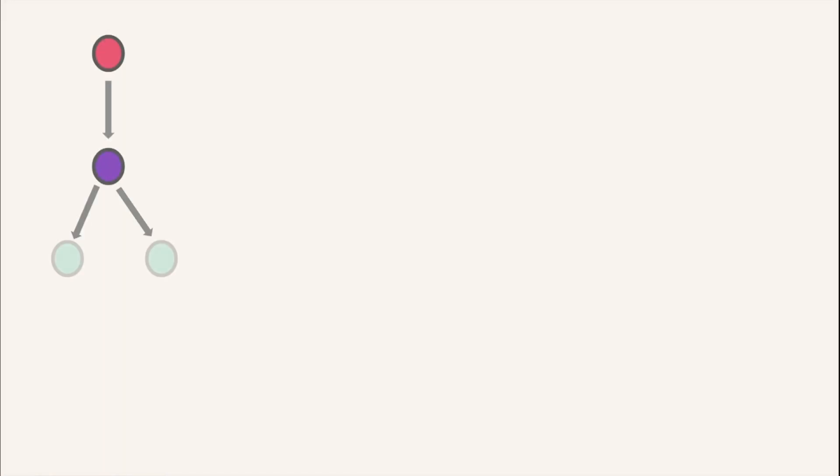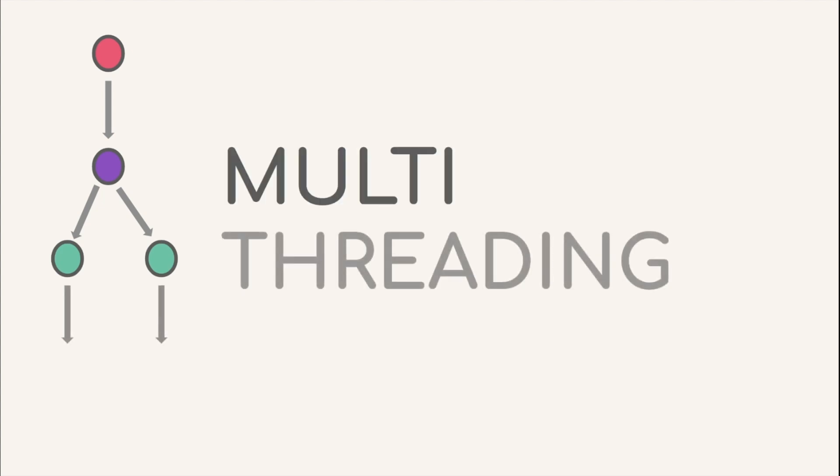Hello and welcome! In today's video, we look into the single-threaded nature of Node.js and how multithreading can be achieved by using several strategies.